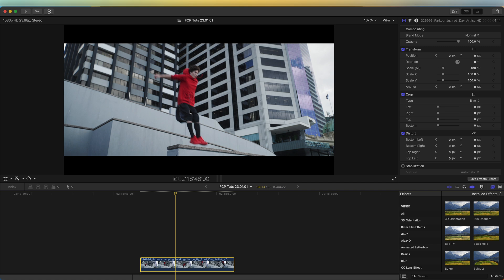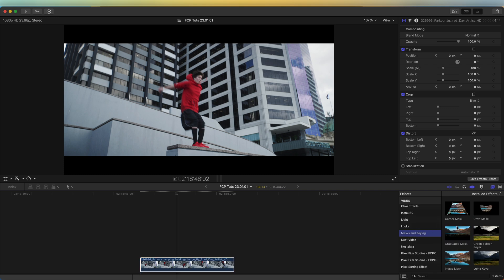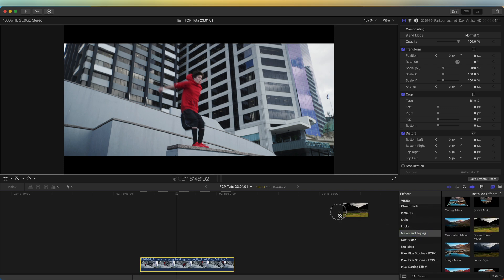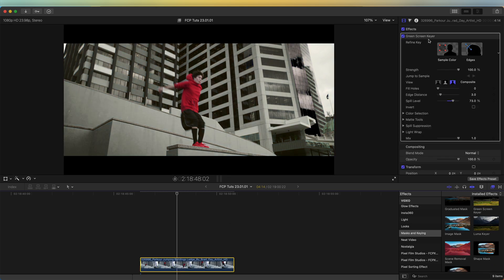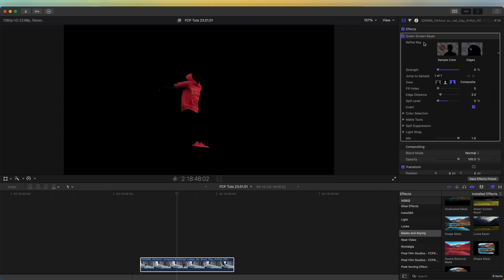There are multiple ways to get rid of the background of the video — you could use the scene removal mask, or you could use a keyer effect, or there's another technique which I'll go through at the end of the video. To start off, I'm going to go over to my effects tab, go down to mask and keying, and use the green screen keyer. I'll click sample color, select the red portion, then go to invert mask and adjust the settings so that I'm just left with the red clothing.